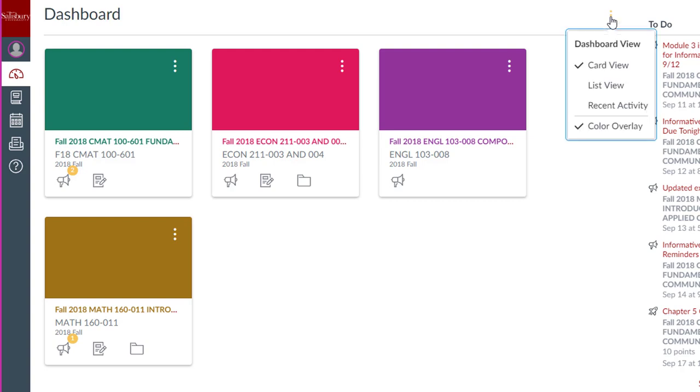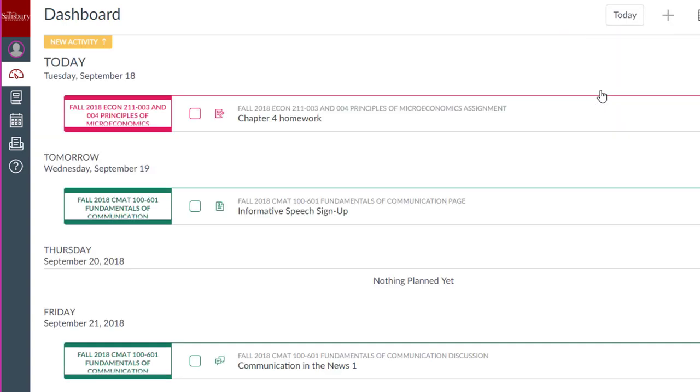Students have a new list dashboard view that will organize to-do items across all courses in an agenda-style list. The Customizing Your Dashboard View Student Tip of the Week explains this new view for students in more detail.